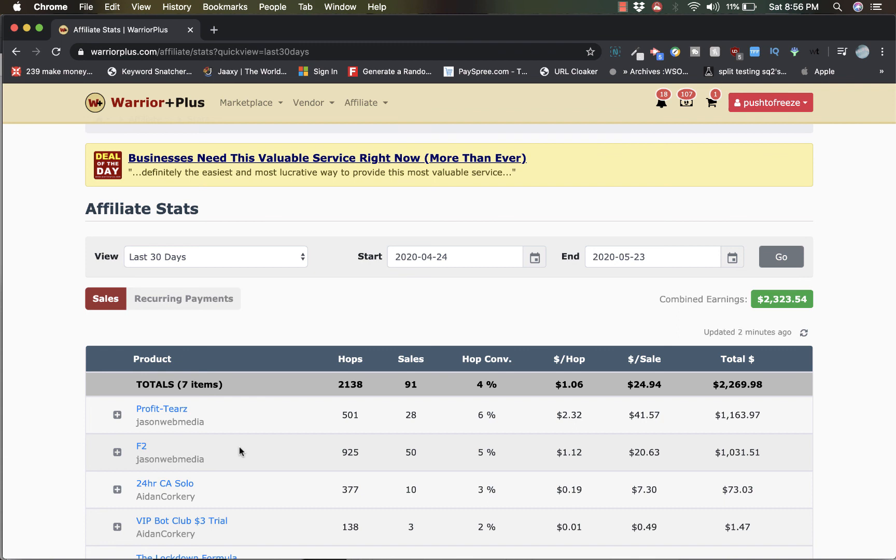But yeah guys, just wanted to show you that I actually did make $2,323.54 in 30 days. Alright. So hopefully I'll see you guys on the inside. Take care.